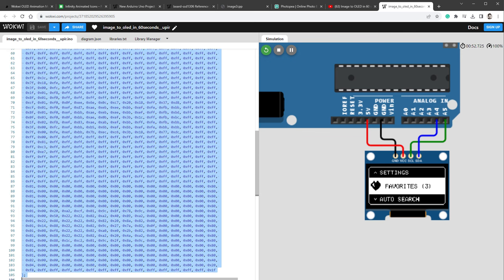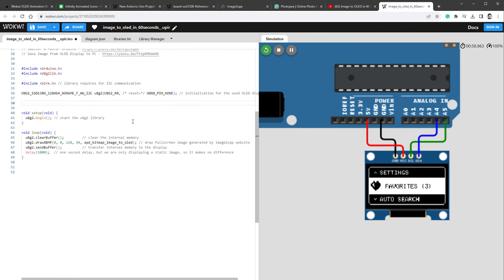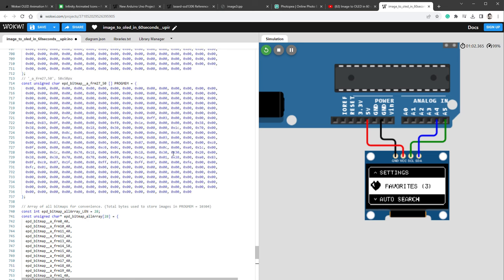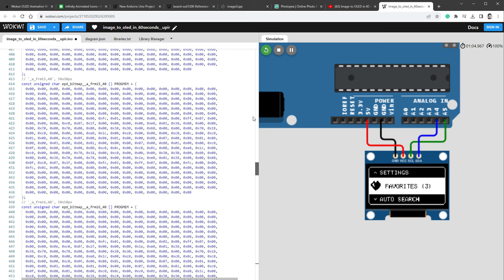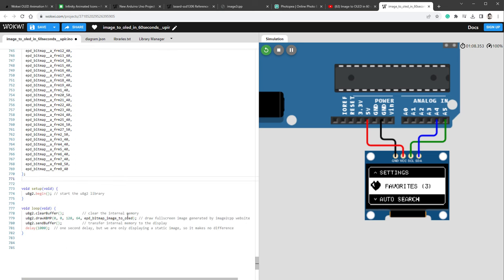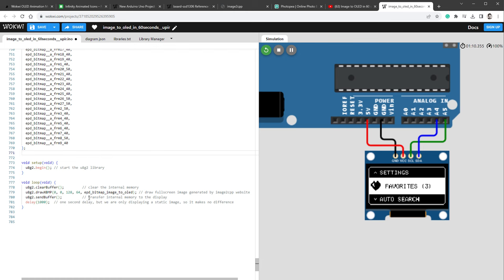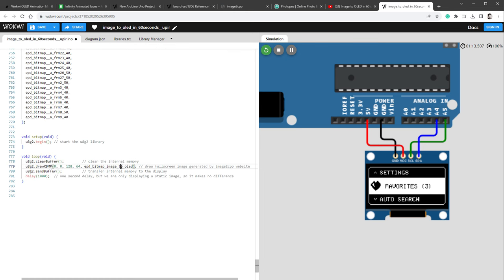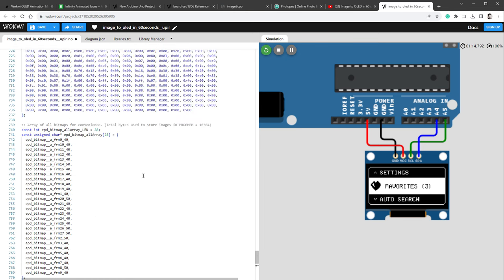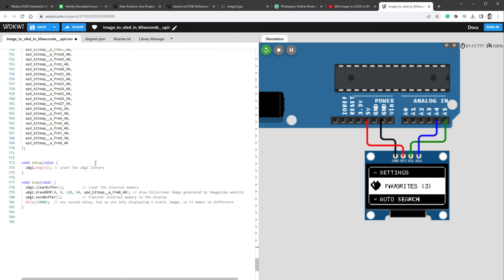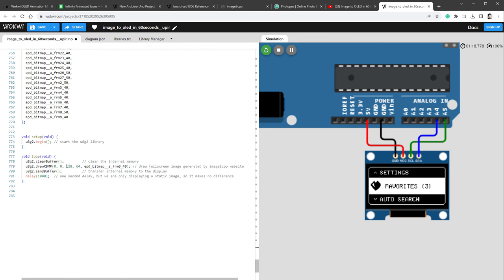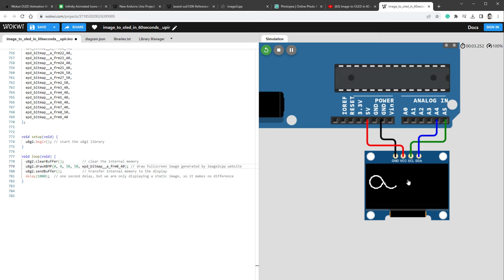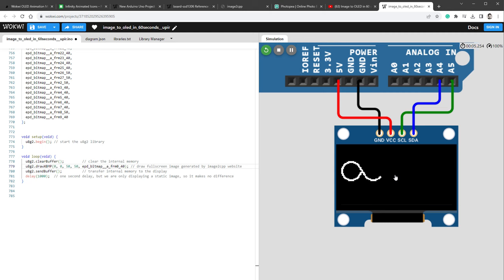I will delete the fullscreen image definition, which is this piece of the code, and instead paste the content from the image2cpp website, which looks like this. You can see I have 28 different frames. Then inside our loop, I want to of course draw this image, so I'll just randomly pick one, for example this one, and the size, if I scroll up, is 50 by 50 pixels, so I'll make sure to change it in here as well, so 50 by 50 pixels, and let's restart the simulation.